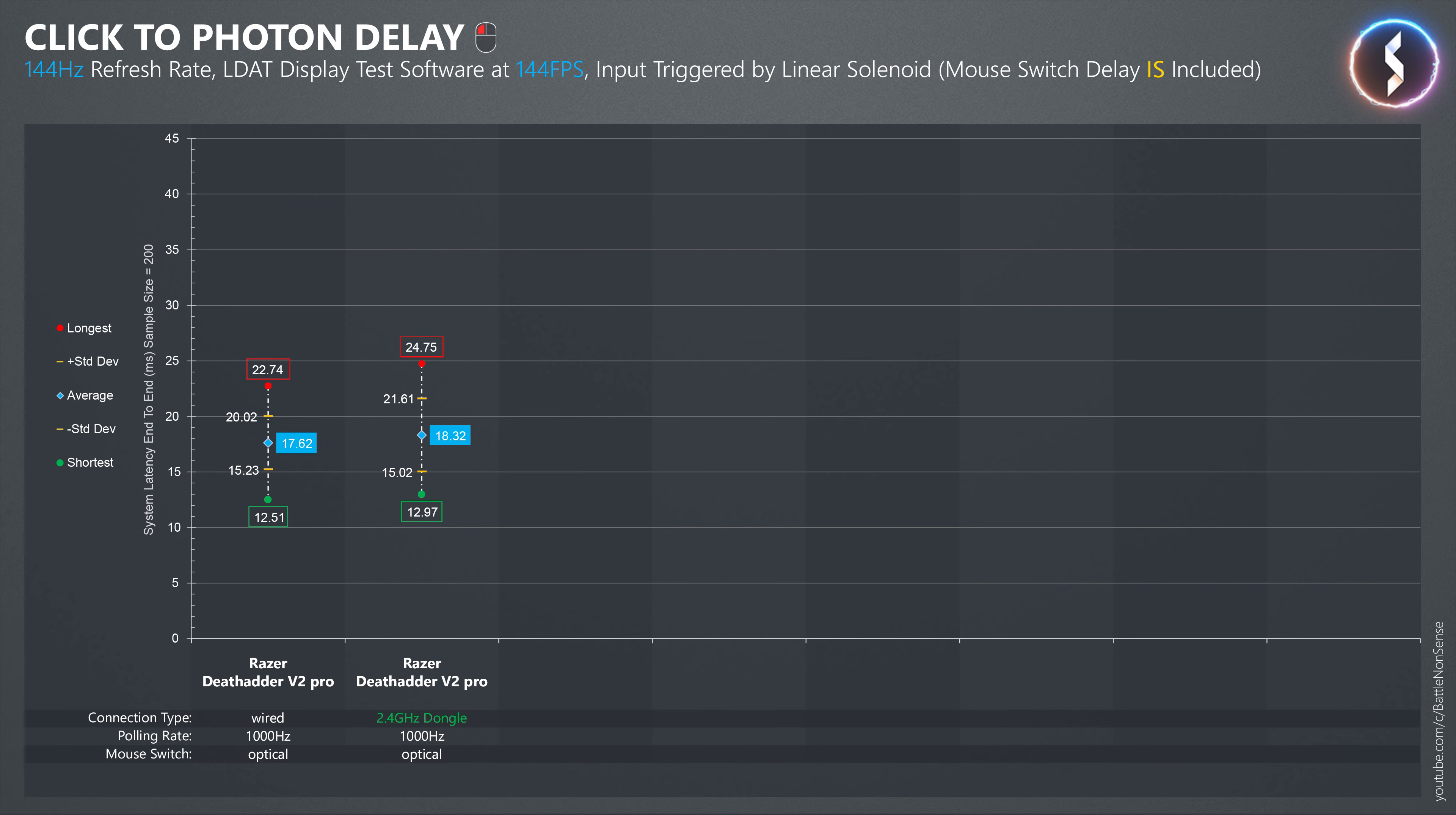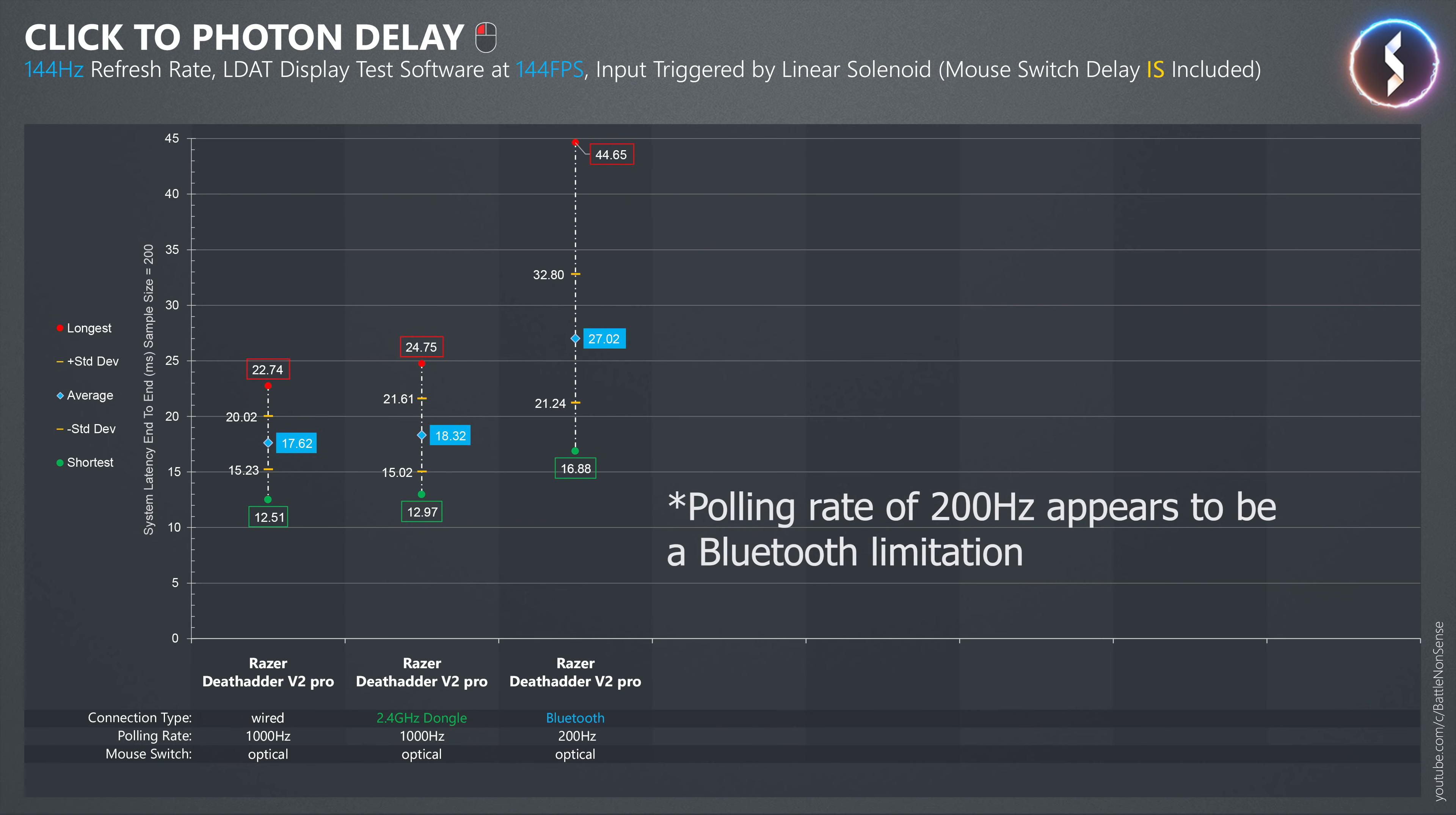In Bluetooth mode, you cannot select the polling rate inside the Razer Synapse application. In that mode, the mouse seems to use a polling rate of 200Hz, which has a very negative impact on the end-to-end delay.